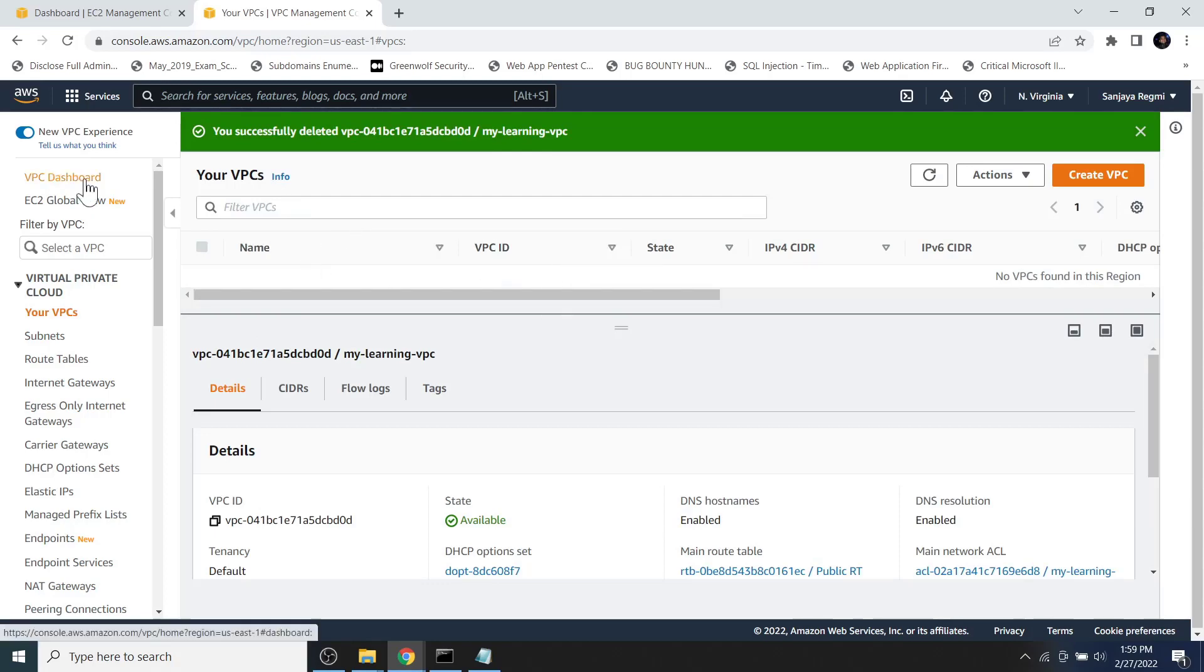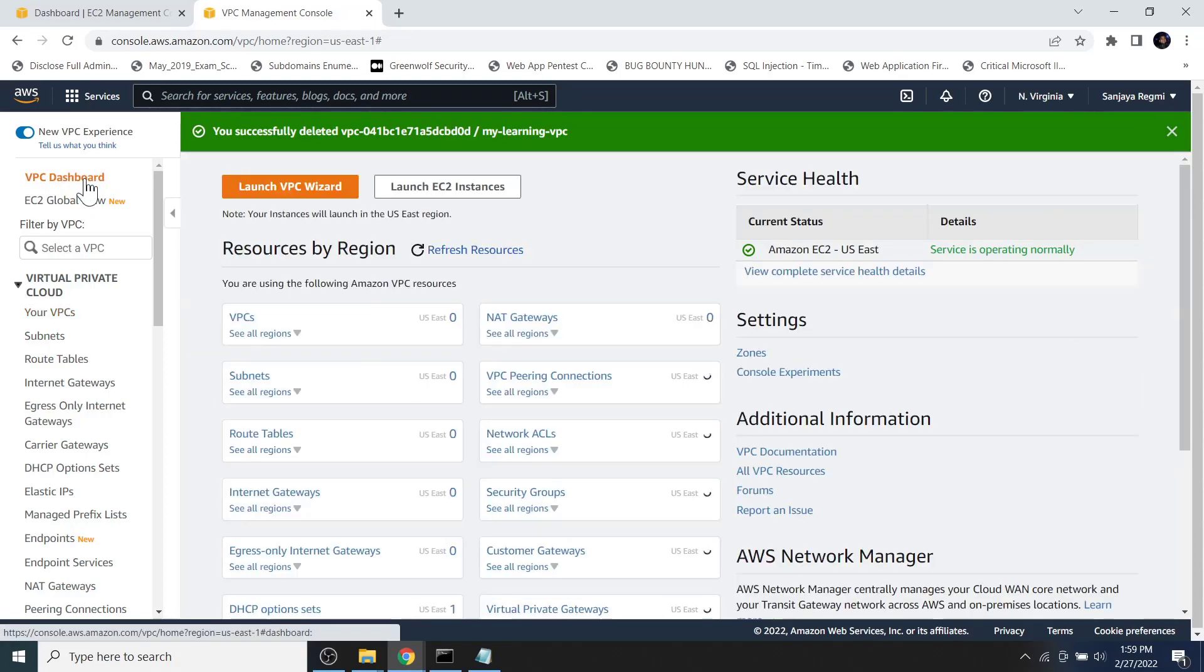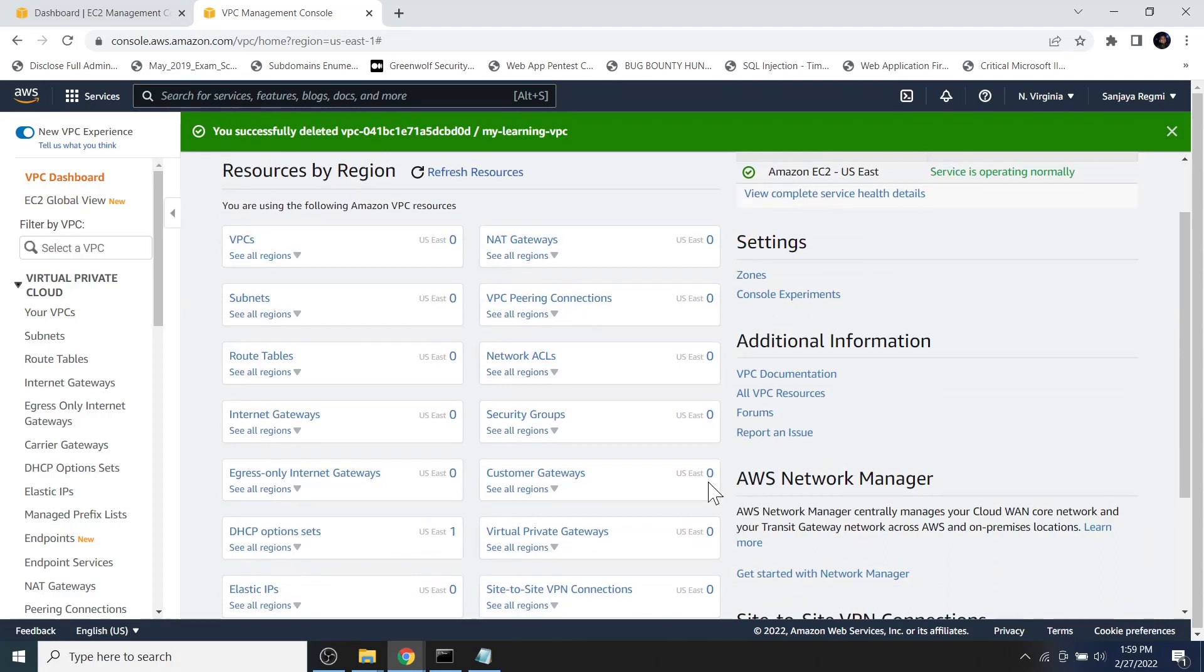The VPC is now successfully deleted. Now if we go to the VPC dashboard, we see the security group number is zero. That is because even the default security group is deleted now.